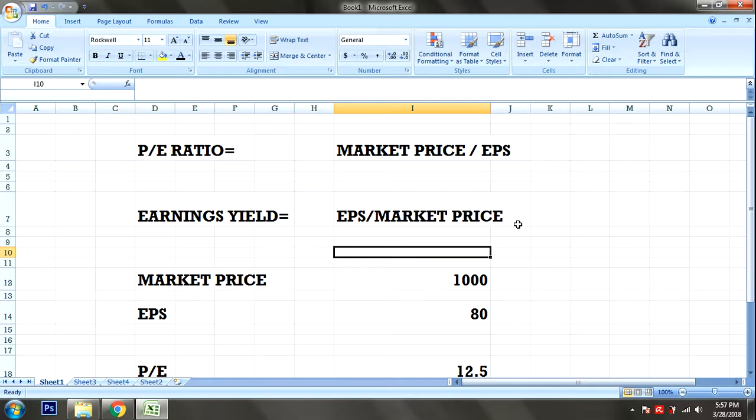PE Ratio is calculated as Market Price divided by Earnings Per Share. You know the market price — what price the stock is available at. And you can find the Earnings Per Share. Dividing these two gives you the PE ratio.